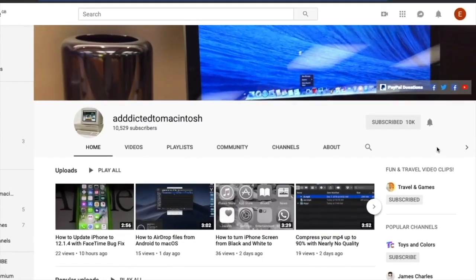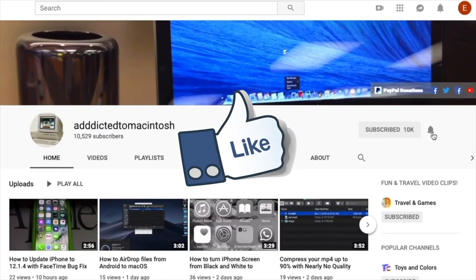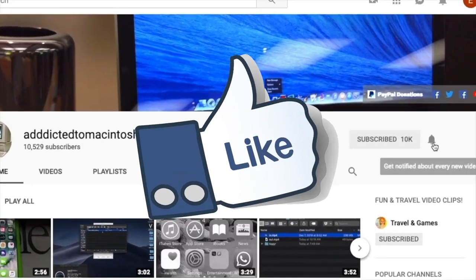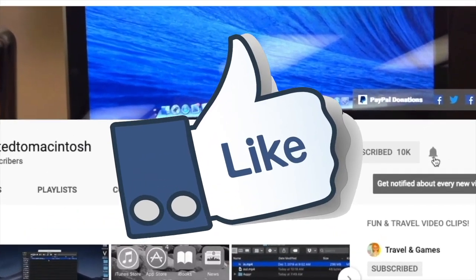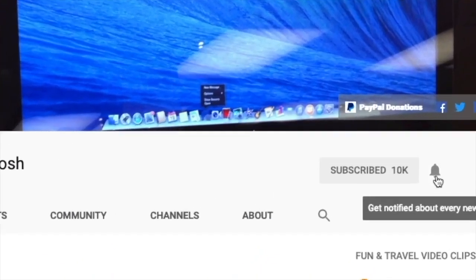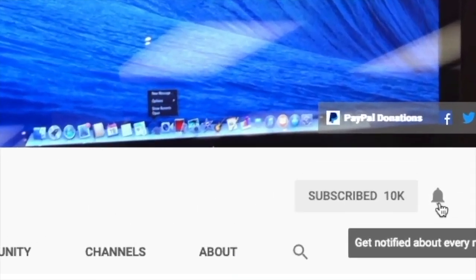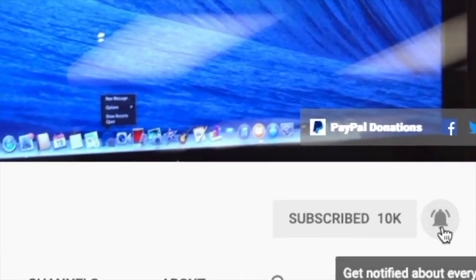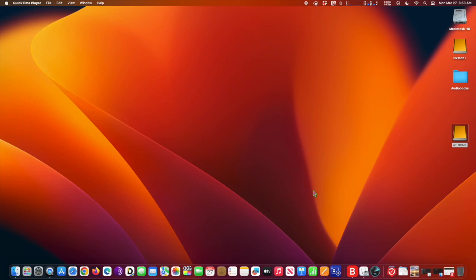If you like this video, don't forget to smash the like button, subscribe, and stay informed. Addicted to Macintosh, hi!